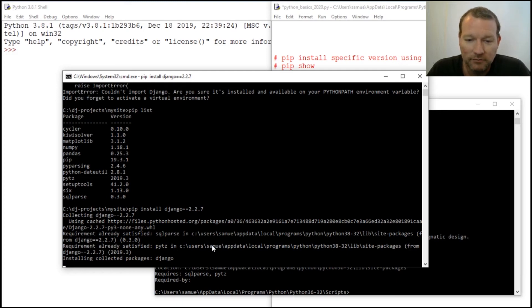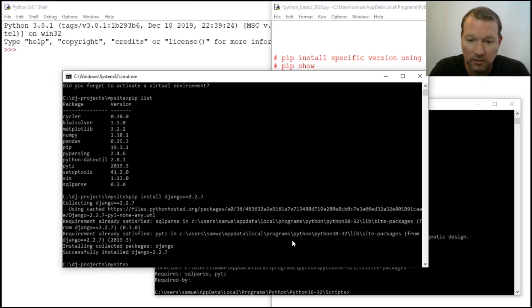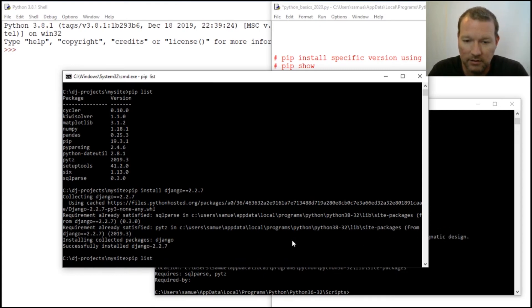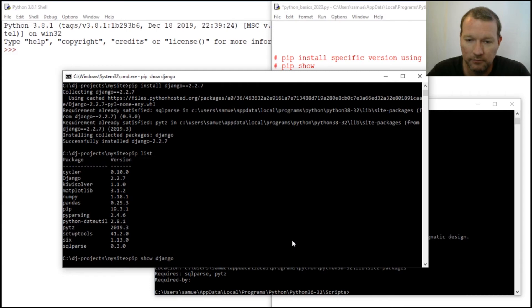So there we go. Then we can do pip list, and also what we just learned: pip show django.